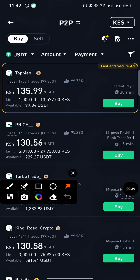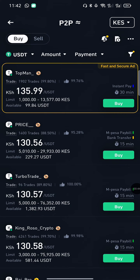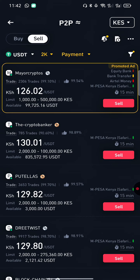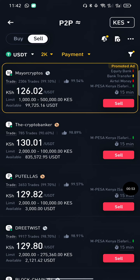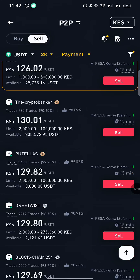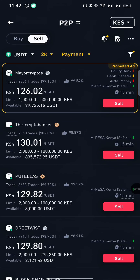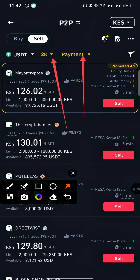Since you want to sell, tap on 'Sell' here. When you tap on Sell, ads will be provided for you. You can see there are different ads, and each ad has a different price for buying the USDT you want to sell. You can choose any, but I prefer to filter the ads first.